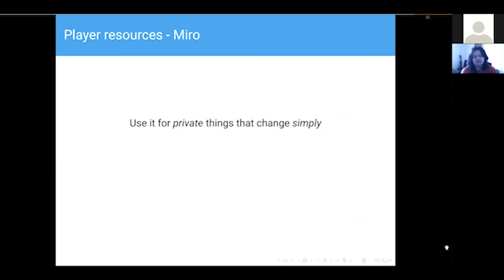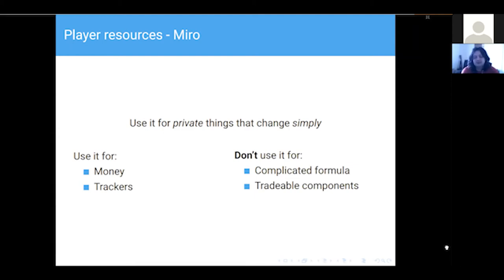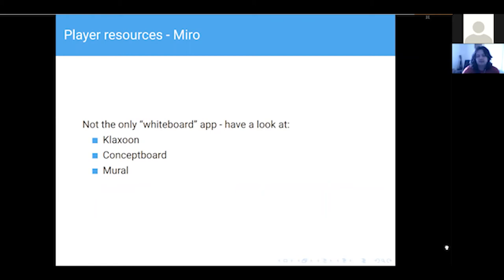Use Miro for private things that change quite simply — money trackers and similar. Don't use it for anything with a complicated formula, and I'd say avoid it for tradable components, though you can take screenshots and share them to a different board if needed. Miro is not the only whiteboard app — there's Klaxoon, Conceptboard, Mural, and probably infinitely more. Just Google 'whiteboard app' and see what works for you. I haven't seen the others used in a game yet so I can't say which are better or what the costs are.